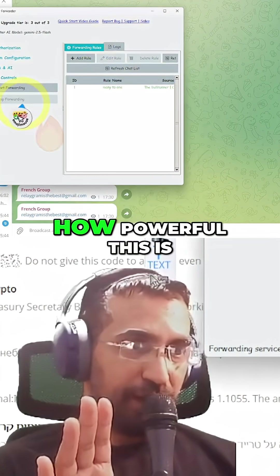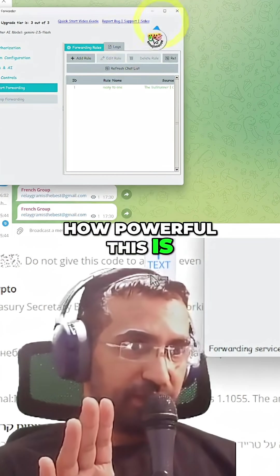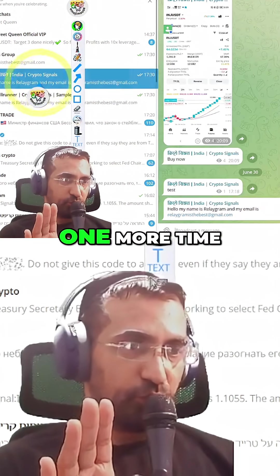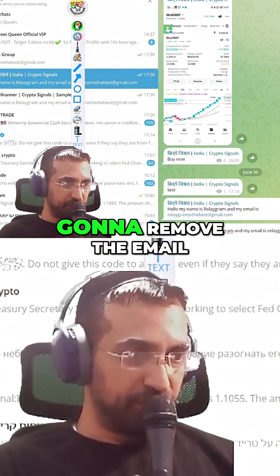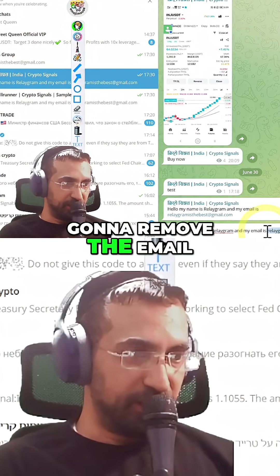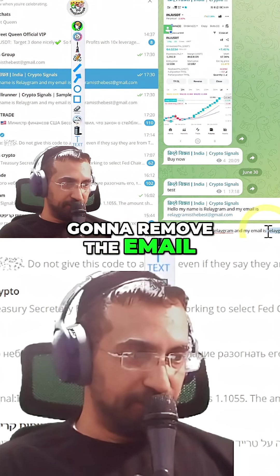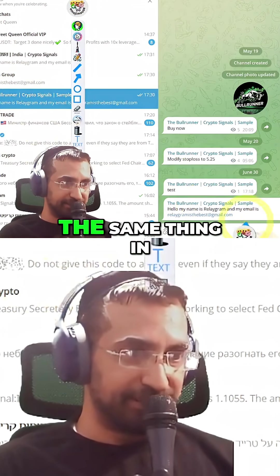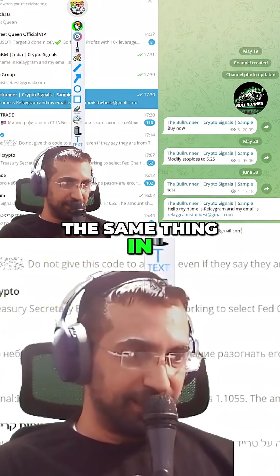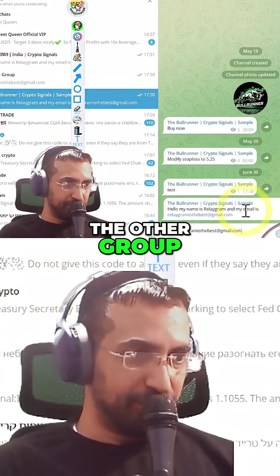Just to show you how powerful this is, I'm actually going to do it one more time, but this time I'm going to remove the email and then send the message, and do exactly the same thing in the other group.